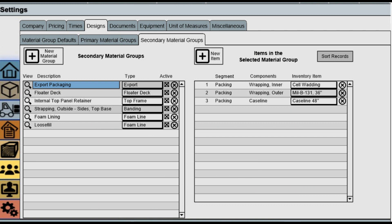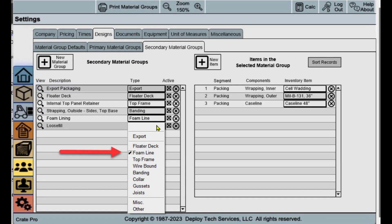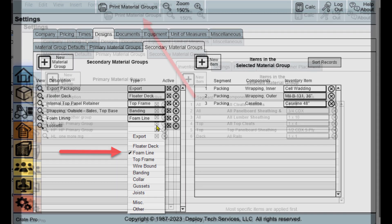Secondary material groups will give you the ability to, with one click, apply packing materials. You'll be able to filter your secondary groups by type when creating your design, which will give you a tremendous amount of flexibility and time saving when you add your common materials.